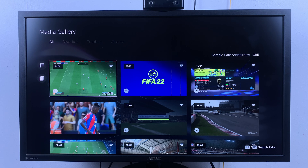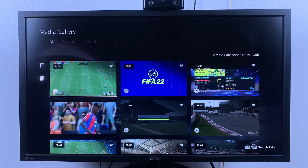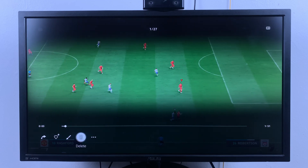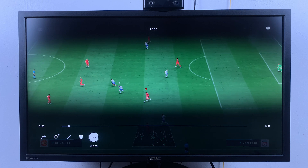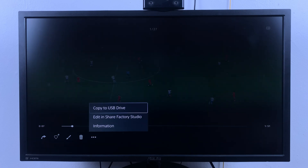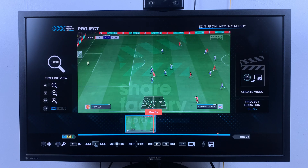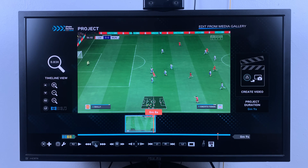If you want a more complex editor, there's one available on the PS5 that has more features and lets you do a lot more editing than the media gallery trimmer. Select the video you want to edit, flick down, and in the menu go to the three dots that say 'more,' select that, and then go to 'edit in Share Factory Studio.' If you haven't installed Share Factory Studio, you'll be required to download it first.